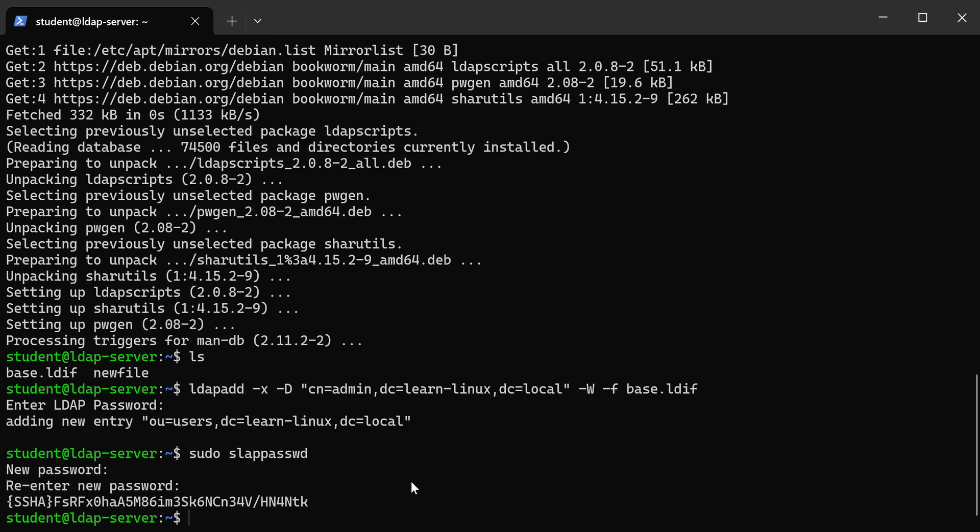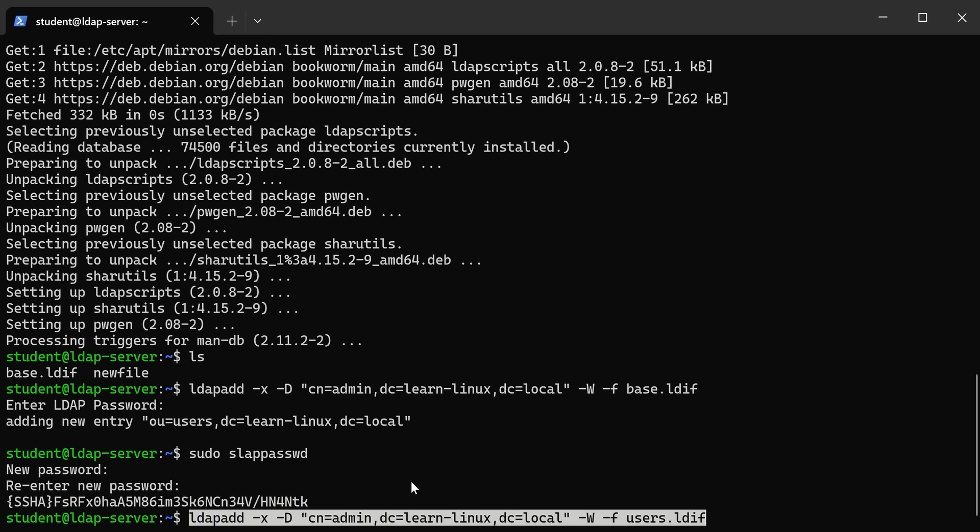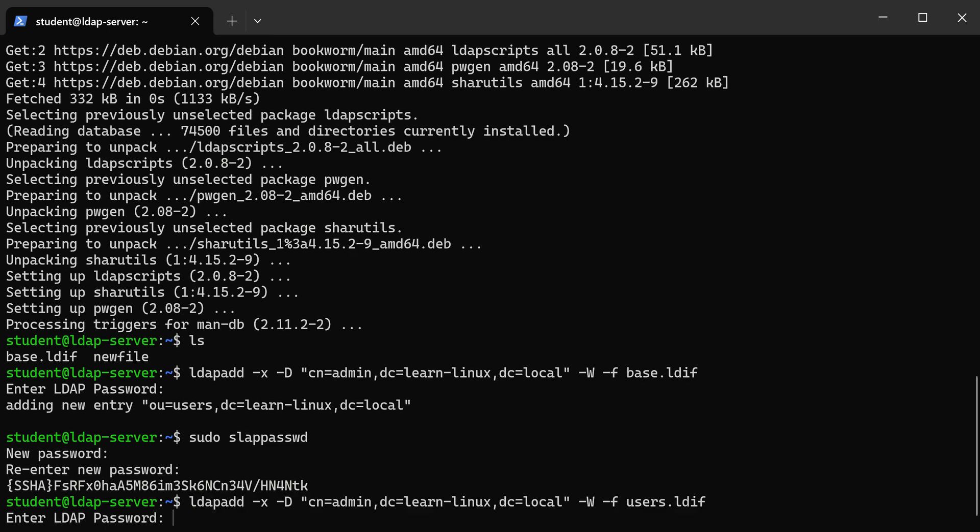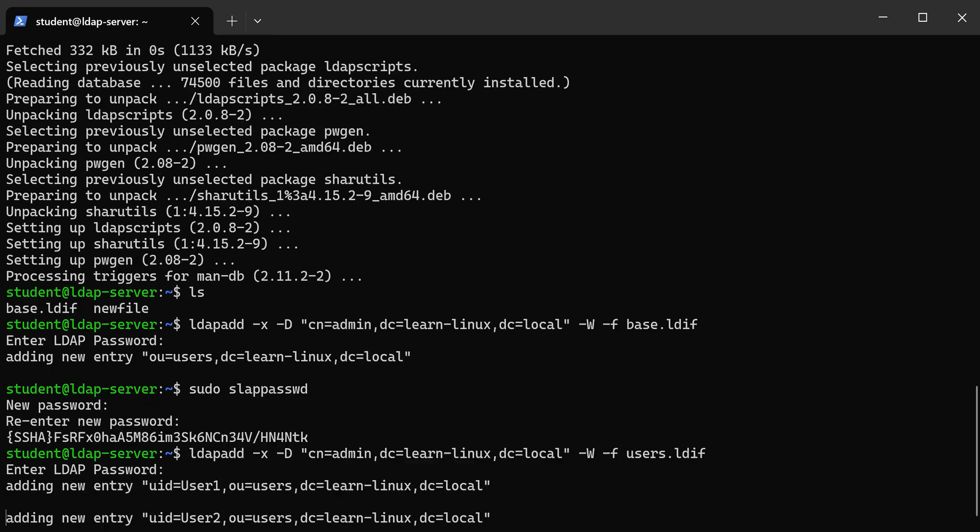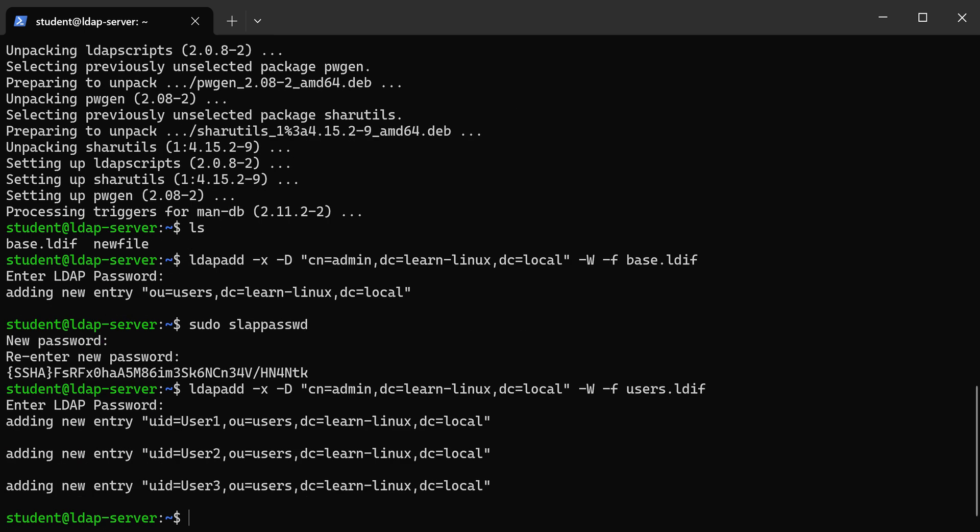And when we created the OU for users, but this time it's going to import all of our user accounts. If you put the password in correctly, you should see it added three new entries. So I have three new user accounts now in my LDAP server.